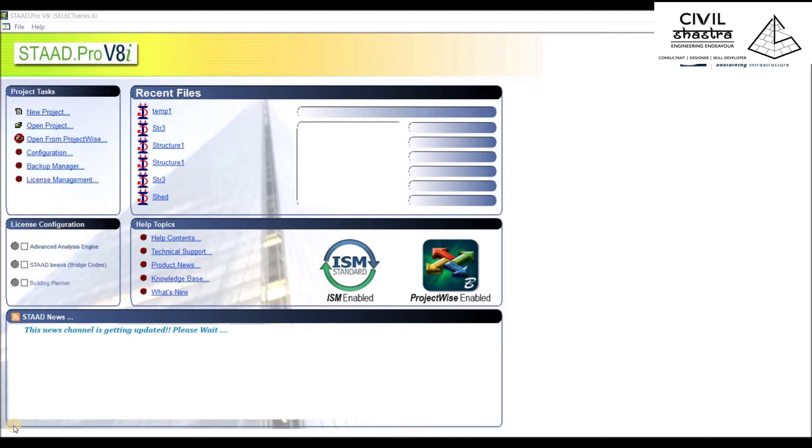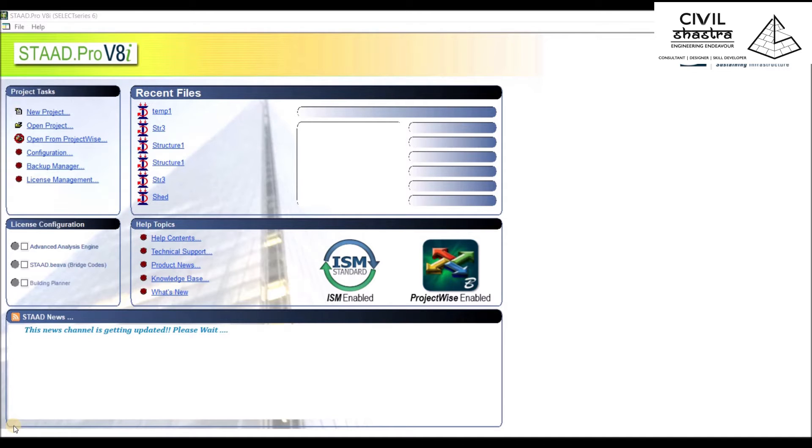Welcome to the STAAD Pro course. In this course, we'll be learning STAAD Pro from the very basic aspects to the beginner level. At the end of this course, you'll be able to design 3D frames as well as 3D structures and even do the analysis.